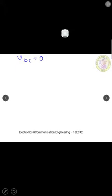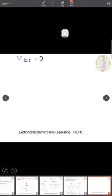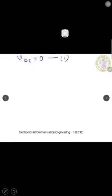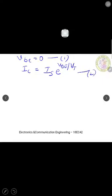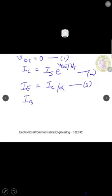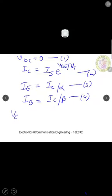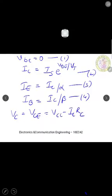With vbe equal to zero, we write the relationships for the DC currents and voltages. The collector current IC is given by IS times e to the power of Vbe/Vt (equation 2), where IS is the saturation current and Vt is the thermal voltage equal to 25 millivolts at room temperature. The emitter current IE is given by IC/alpha (equation 3), the base current IB equals IC/beta (equation 4), and the collector voltage Vc equals Vcc minus IC times RC (equation 5).